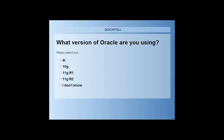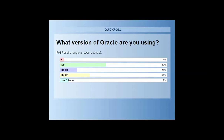We also have another related poll: what version of Oracle are you using? It looks like we've got a lot of Oracle 10g out there. Across the board, the brunt are still running 10g, so that's good to know for support purposes.